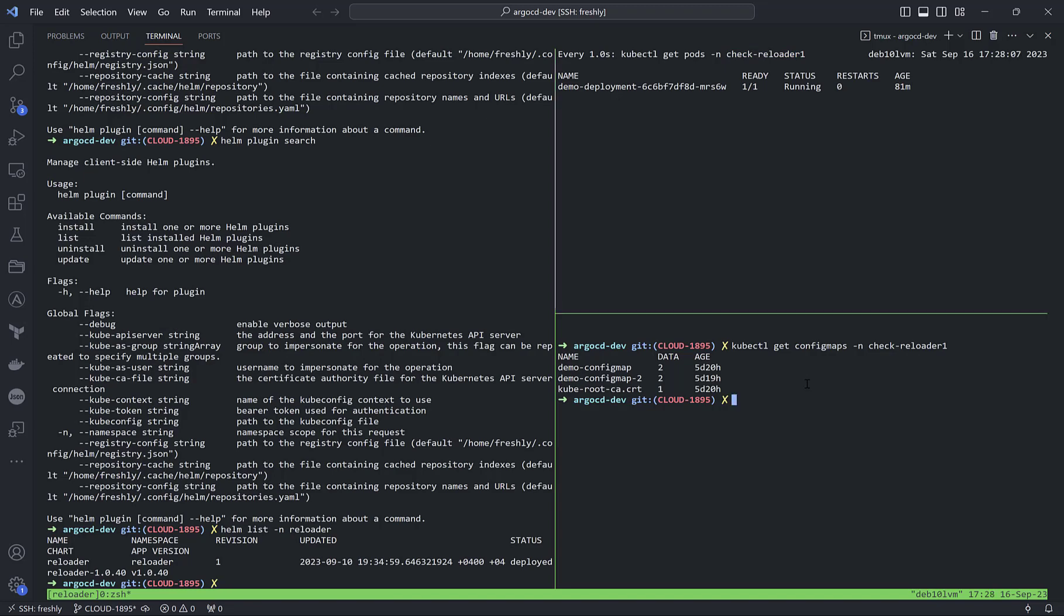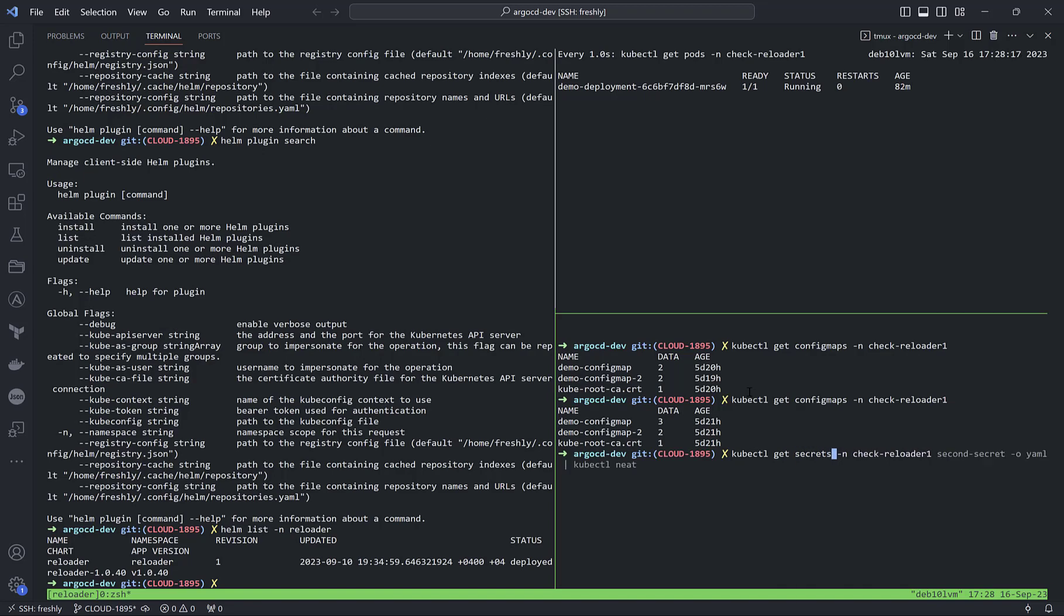Let me show you. This is a secret which is currently present in the check-reloader namespace. If I do get secrets, you'll see I've created three more secrets to simulate what will happen.